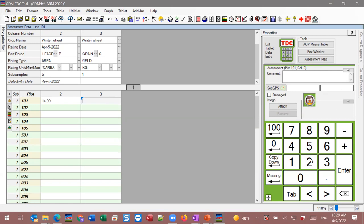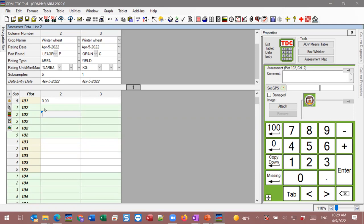Once we've finished all five subsamples, the cursor moves to the next assessment. Here we're doing our second assessment — fill that in, press enter, and we're at plot 102. The missing button enters a period — the proper way to record a missing value in ARM so it's not left blank. You want it to be explicit that there's no value to record here, not an accidental omission. It enters the period and presses enter, saving you a click.